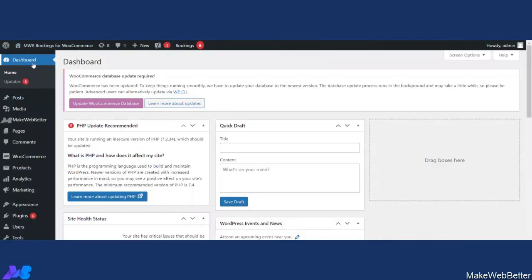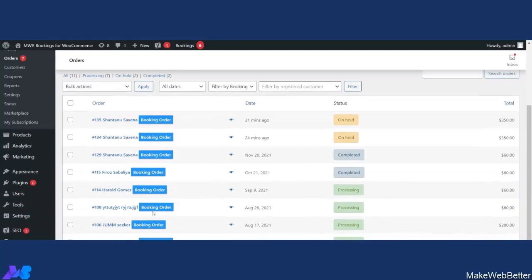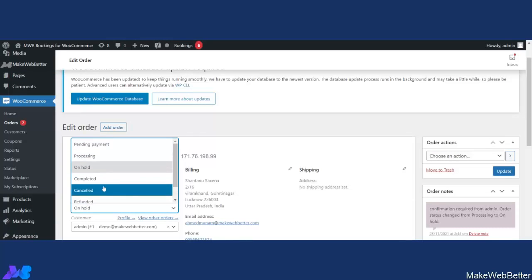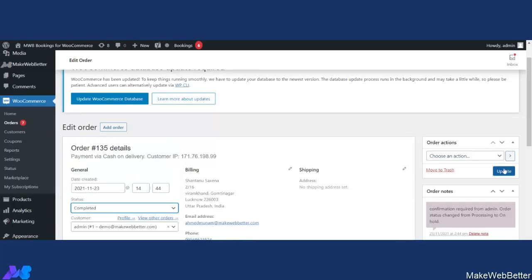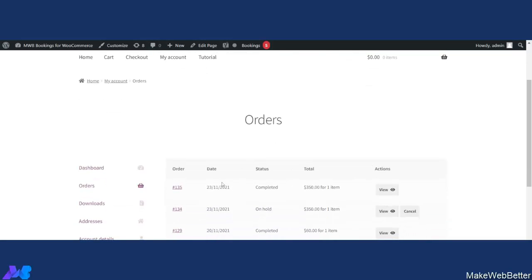We are back on the WordPress dashboard. Whenever a customer places a booking order, the admin has a separate option to click and be redirected to the booking order. From here the admin can click Update. After refreshing, the actions are only for View and not for a completed booking order.